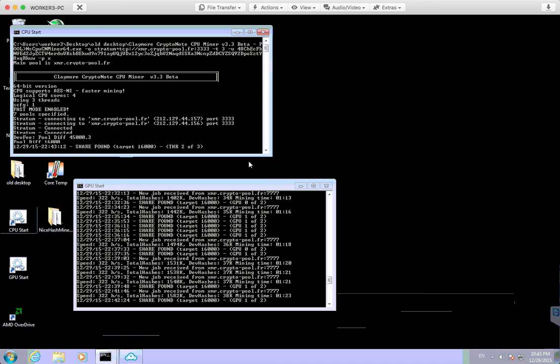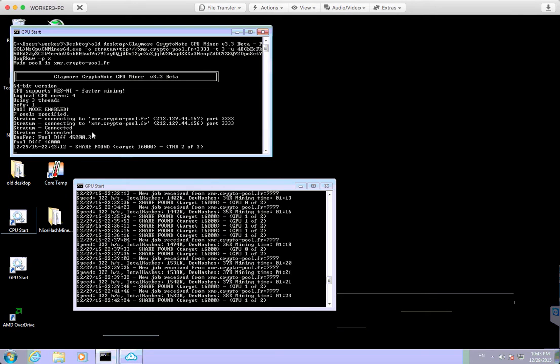And if your CPU does support that, this AES-NI, then basically you can get faster mining. I've used the same application on other CPUs without that, and it just runs a bit slower. So we've got fast mode enabled, that's what you want. That just means it's running as efficiently as it possibly can.